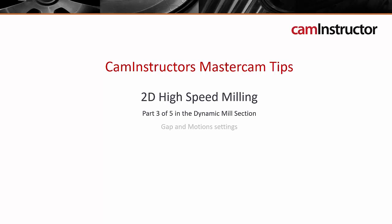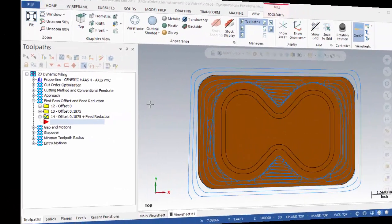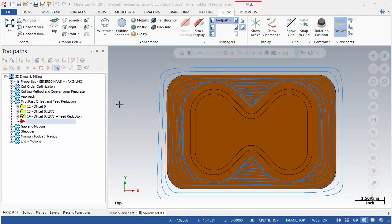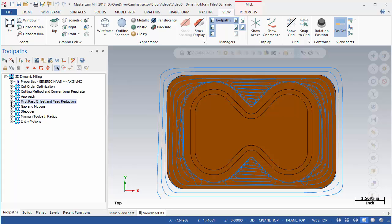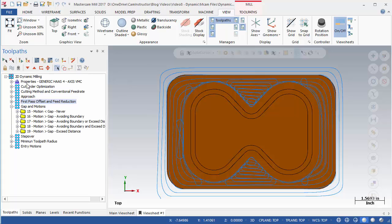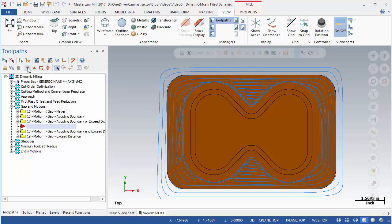This video will look at the Gap and Motions settings. Dynamic Milling Part 3. The previous video finished off looking at the First Pass Offset settings. In this video, we will continue exploring the Dynamic Milling Toolpath settings, starting off with the Gap and Motions parameters.